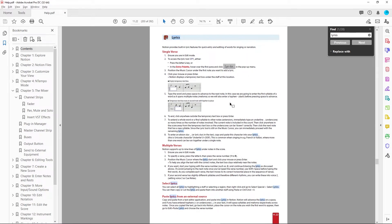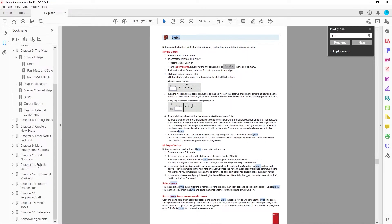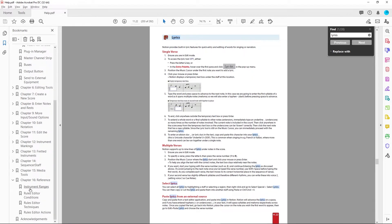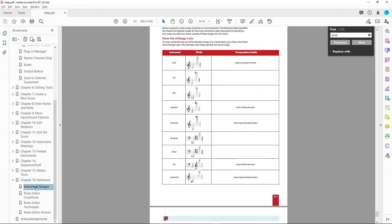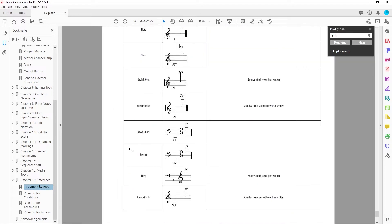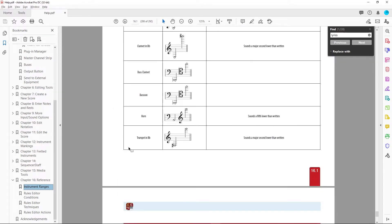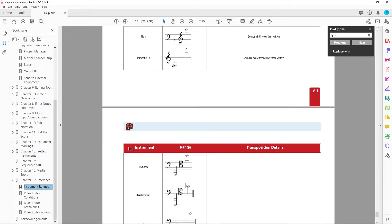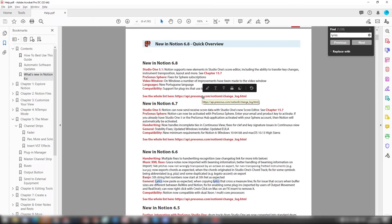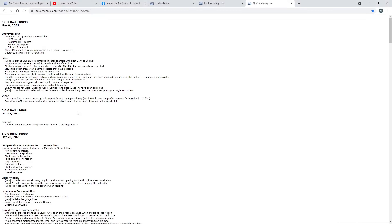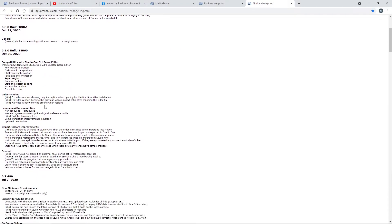There are also some useful appendices, including this one on instrument ranges and clefs. At the start of the guide you can also see what's been added to Notion 6 in its various maintenance updates, as well as a link to the full online changelog, so you can see at a glance what has changed or been added in each update.